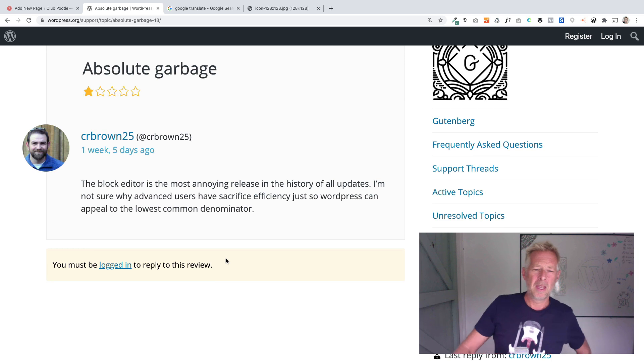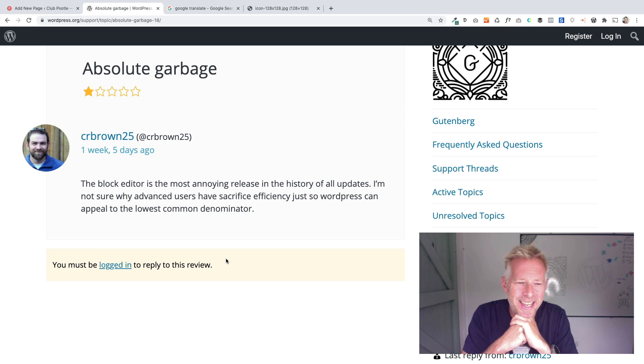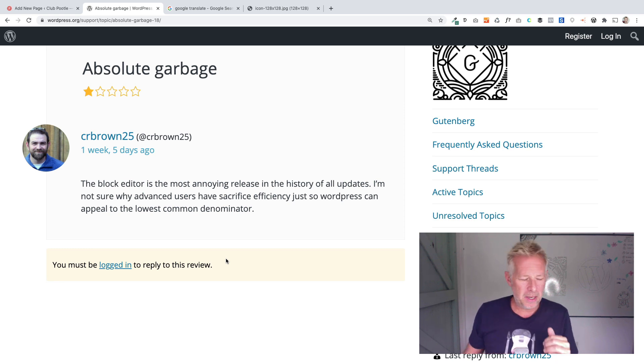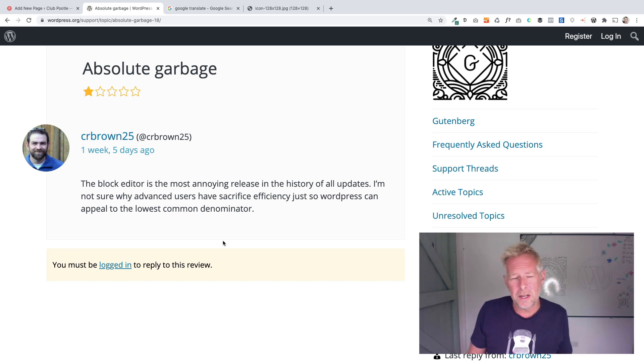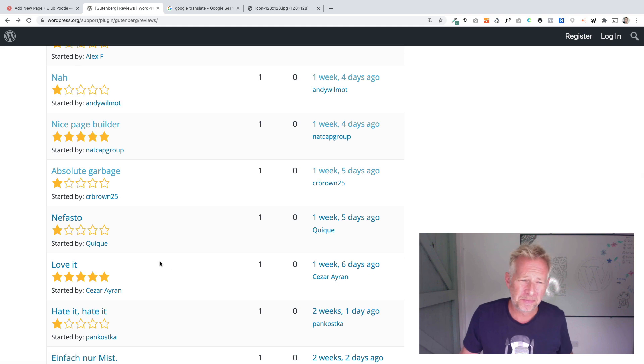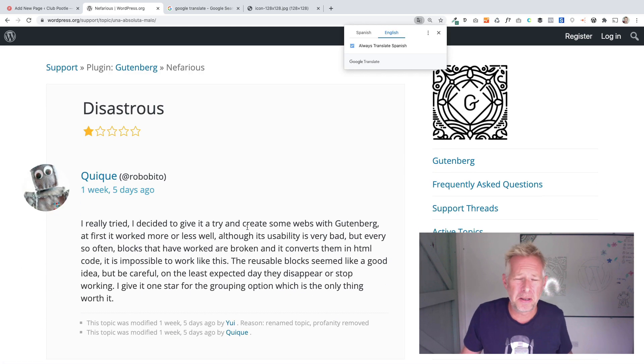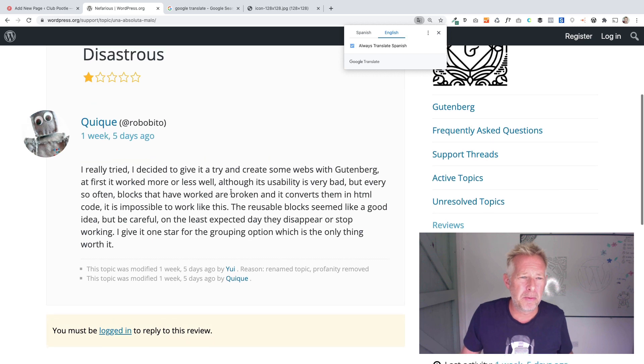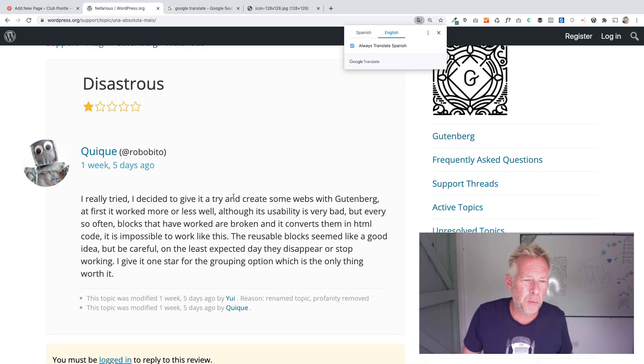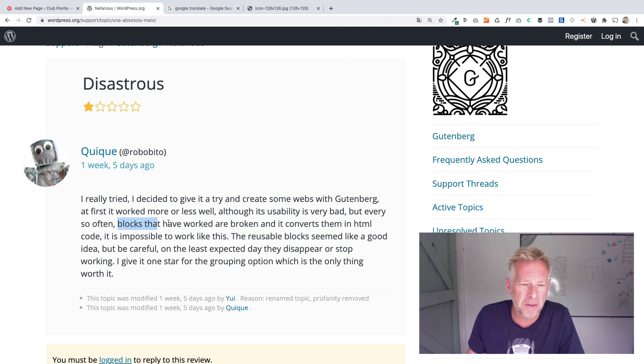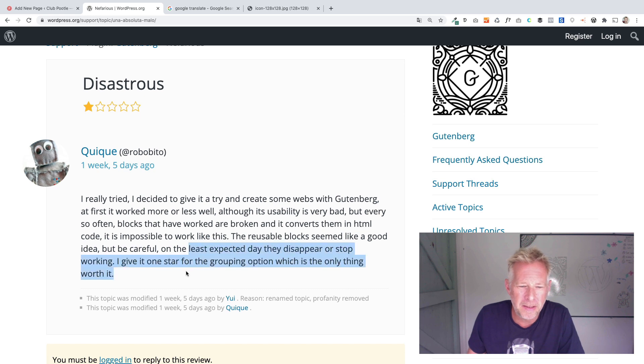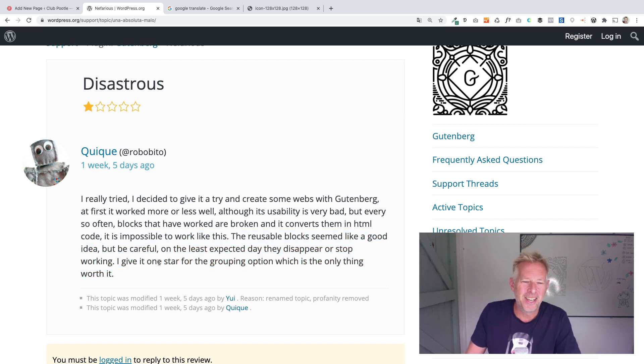Absolute garbage. The block editor is the most annoying release in the history of all updates. I'm not sure why advanced users have been sacrificed just so WordPress can appeal to the lowest common denominator. We don't have a lot of information to go by in terms of why you don't like it. Disastrous. I really tried. I decided to give it a try and create some webs with Gutenberg. At first it worked more or less well, although its usability is very bad, but every so often blocks that have worked are broken and it converts them to HTML code. It's impossible to work like this. The reusable blocks seem like a good idea, but be careful, on the least expected day they disappear or stop working.